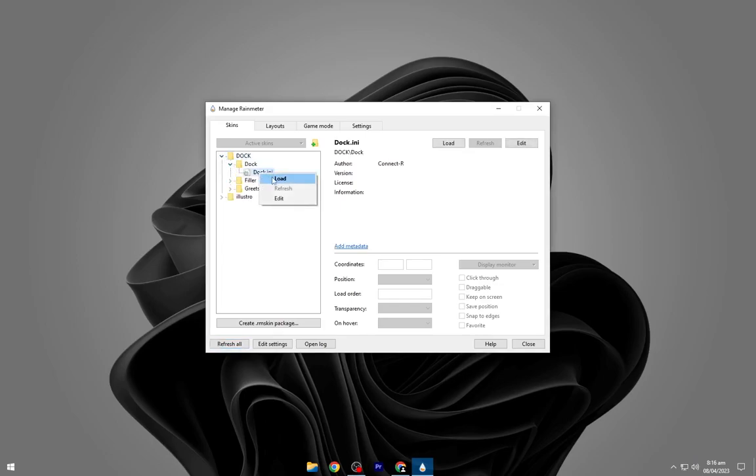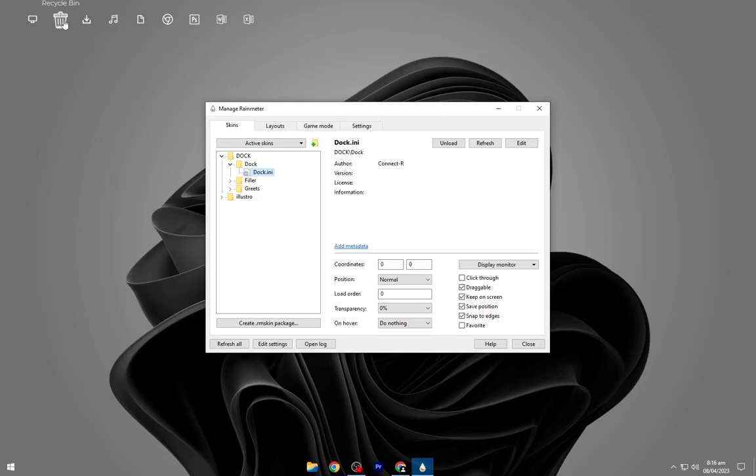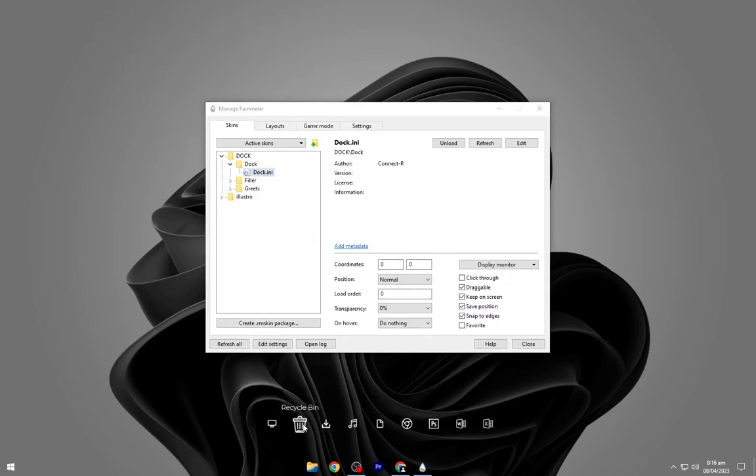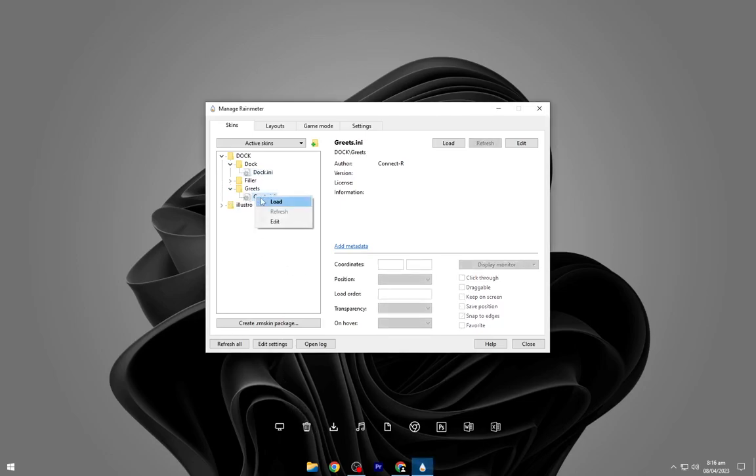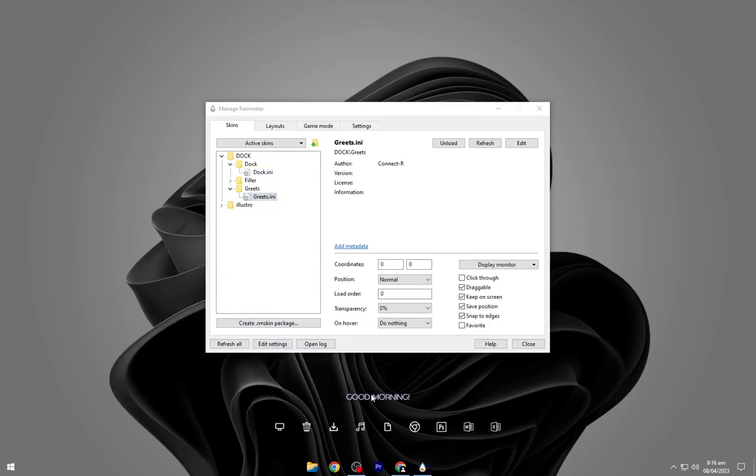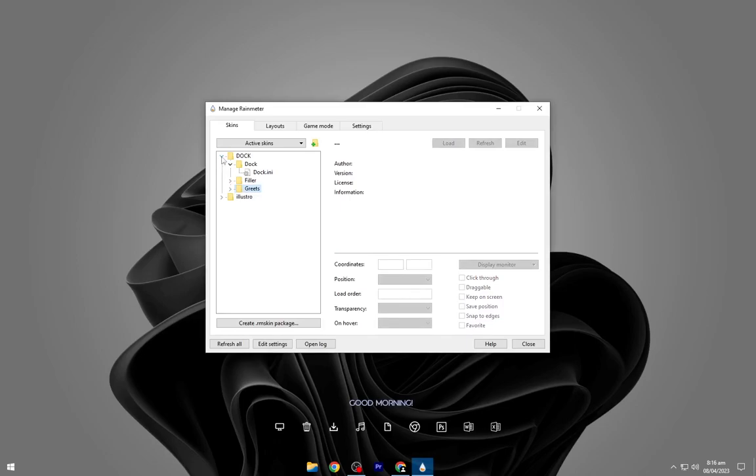Now load all the skins shown in the video. Place all the skins as shown in the video.